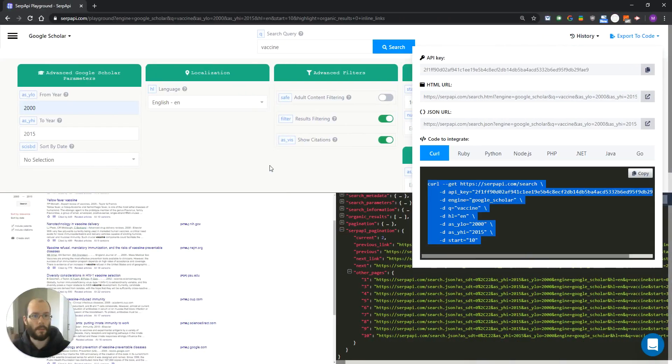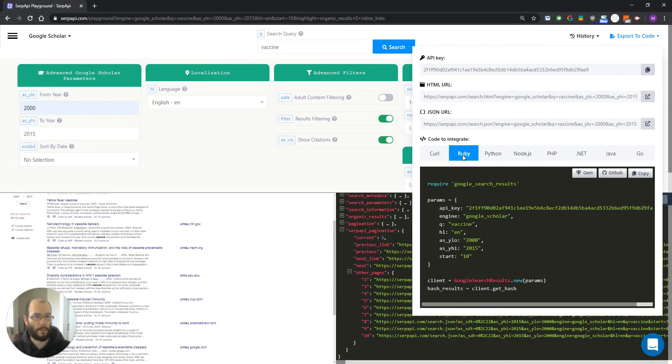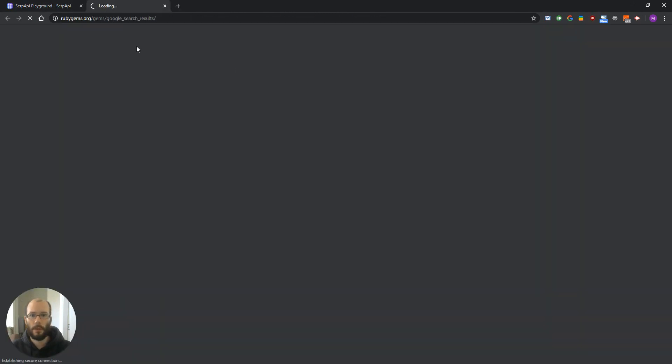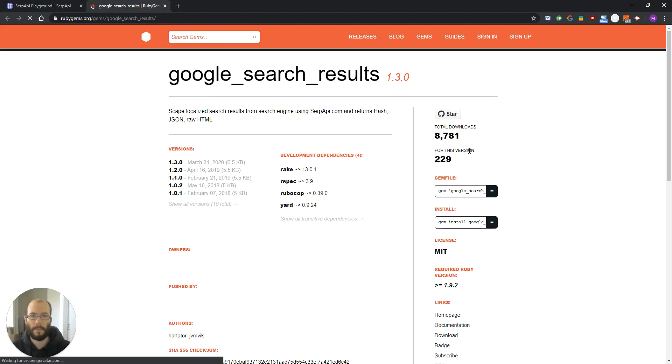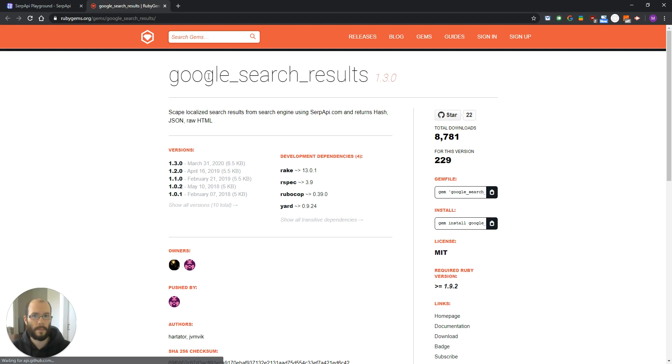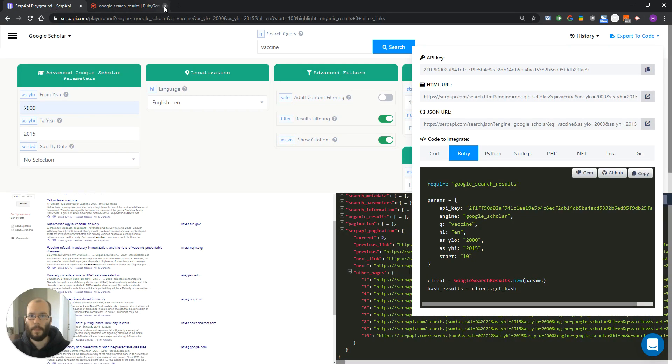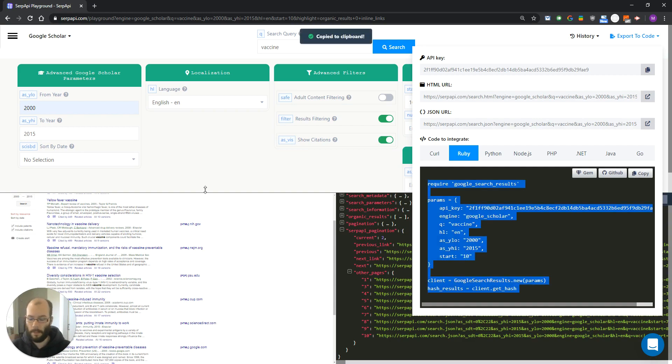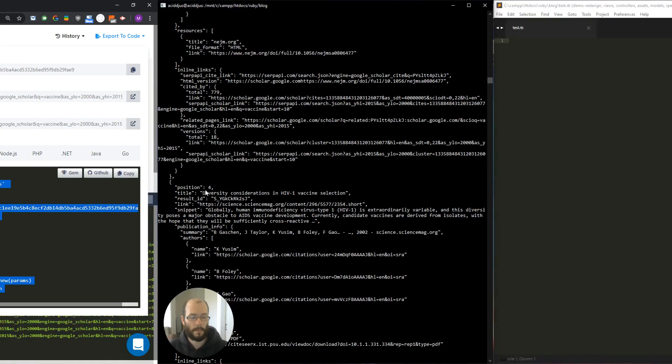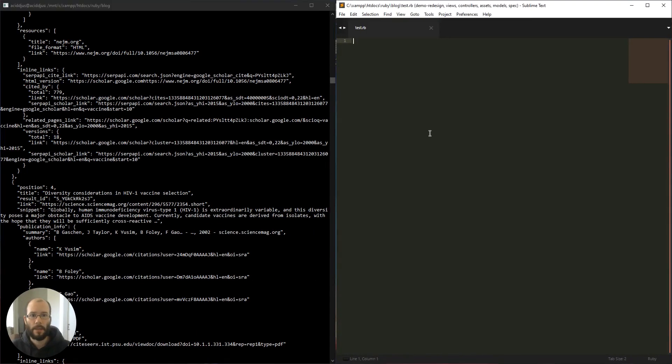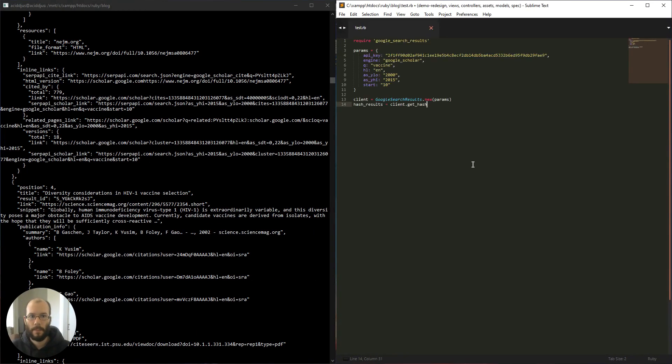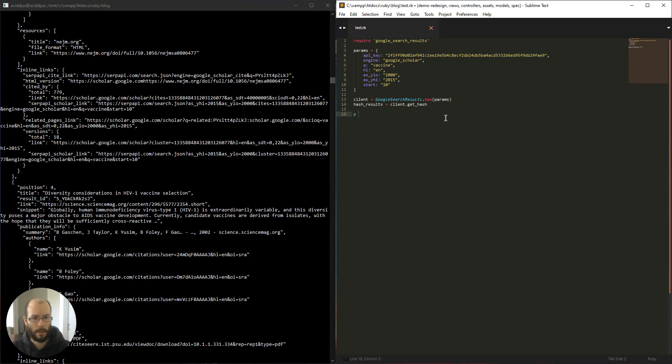Let's now try some of the other libraries, like Ruby, for example. If you want to try Ruby, first you need to install the gem. So, Google search results gem. After that, just copy the code, create new file, add the code, and let's, for example, print one of the organic results.